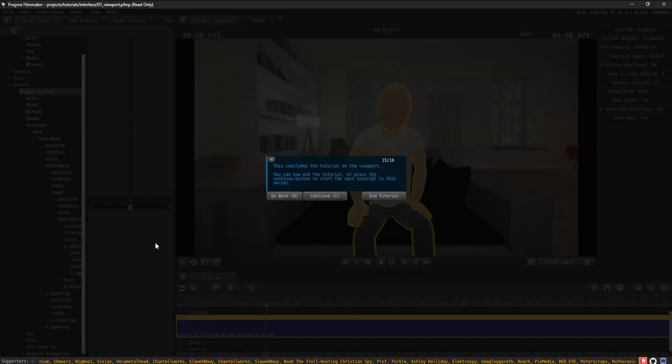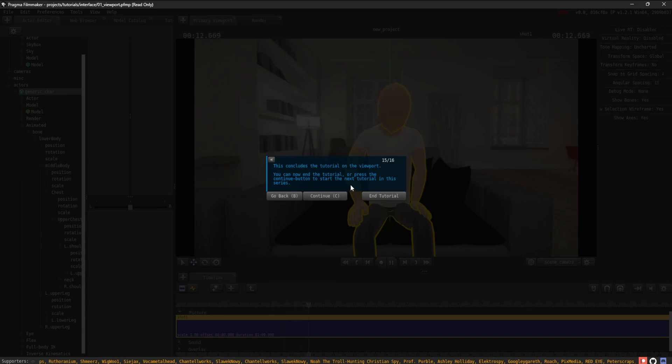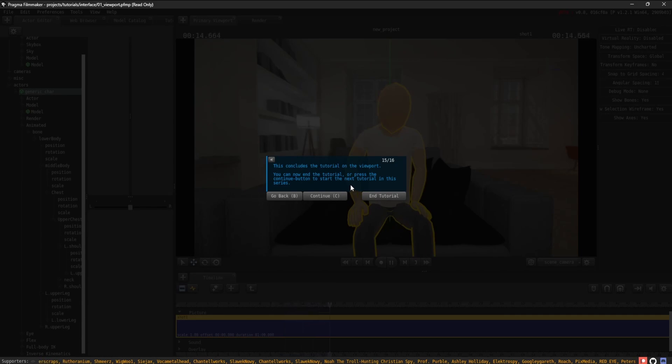This concludes the tutorial on the viewport. You can now end the tutorial or press the Continue button to start the next tutorial in this series.